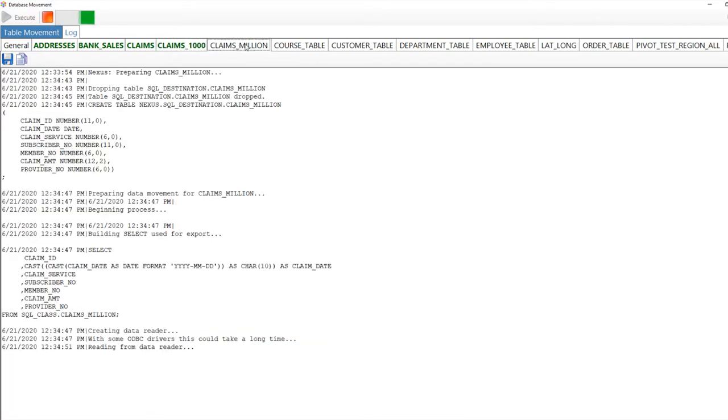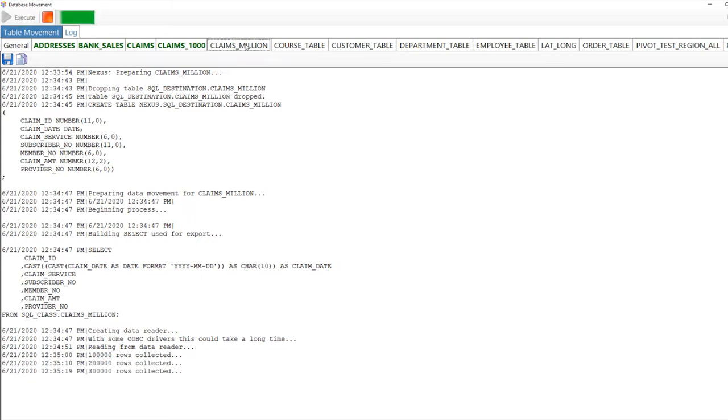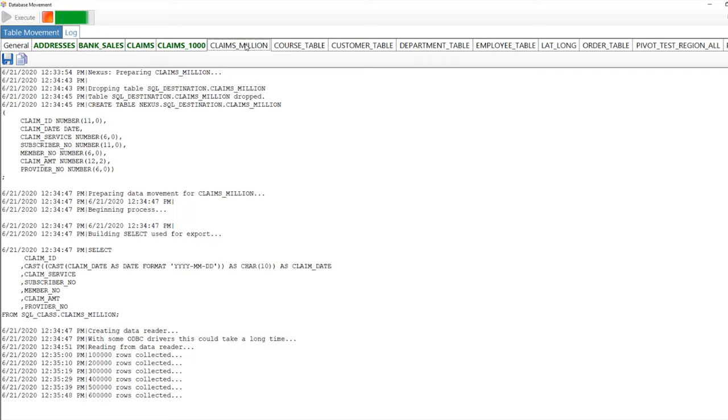This is a million-row table, and watch how fast this is going to move. There's 100,000 rows, 200,000 rows, 300,000 rows. We've got customers, large, major customers, using Nexus and the Nexus server for their ETL movements, and they're moving thousands of tables per day.